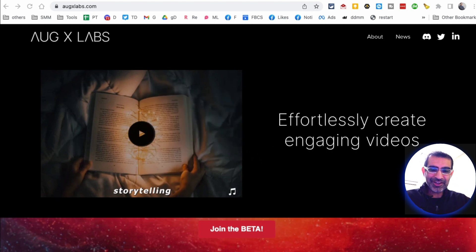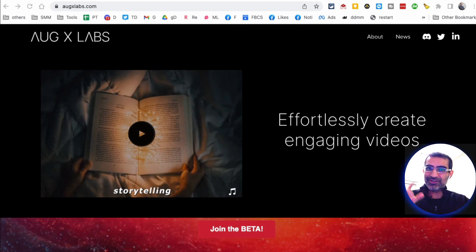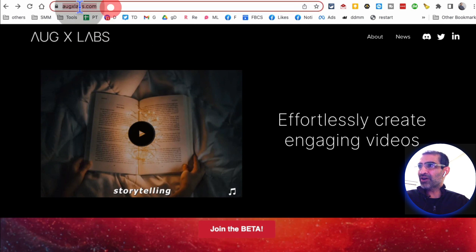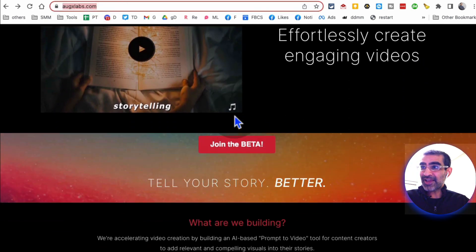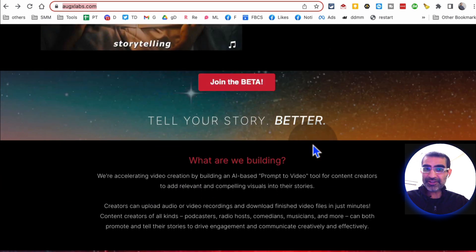Imagine you don't even have to get on camera. So if you're camera shy, you don't want to get on camera to make your marketing videos or sales videos, you're going to love this tool.